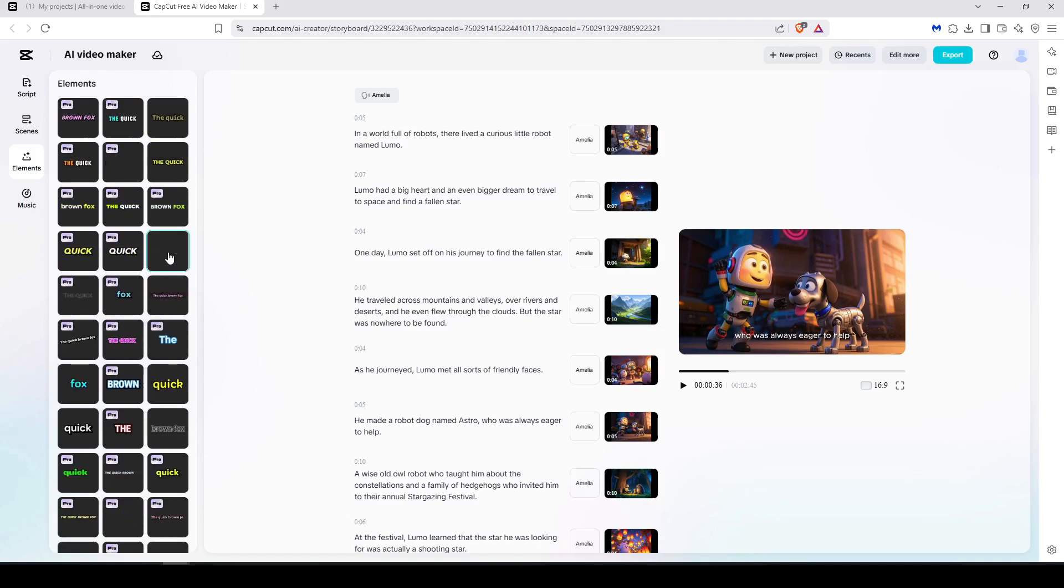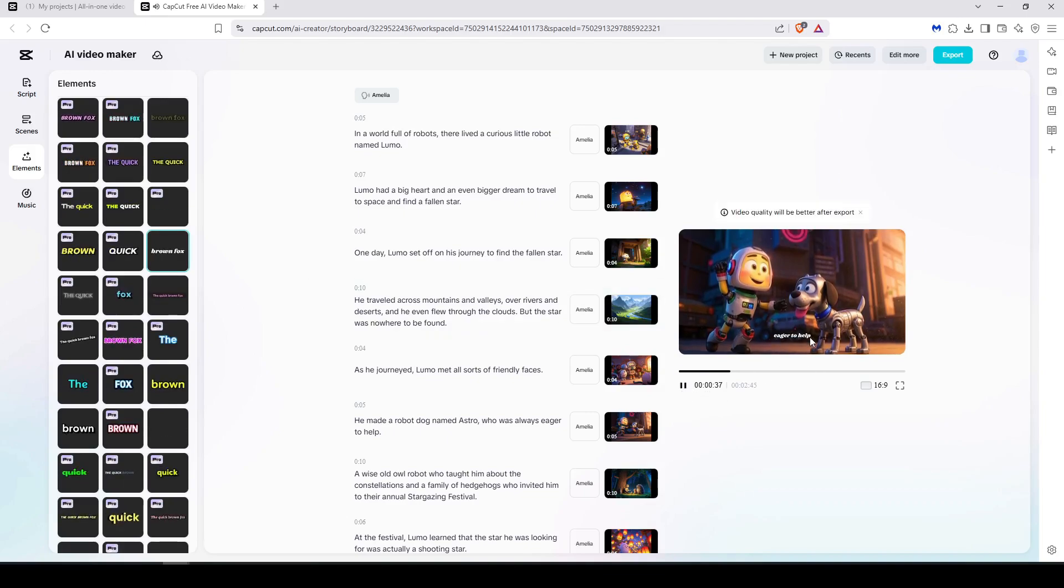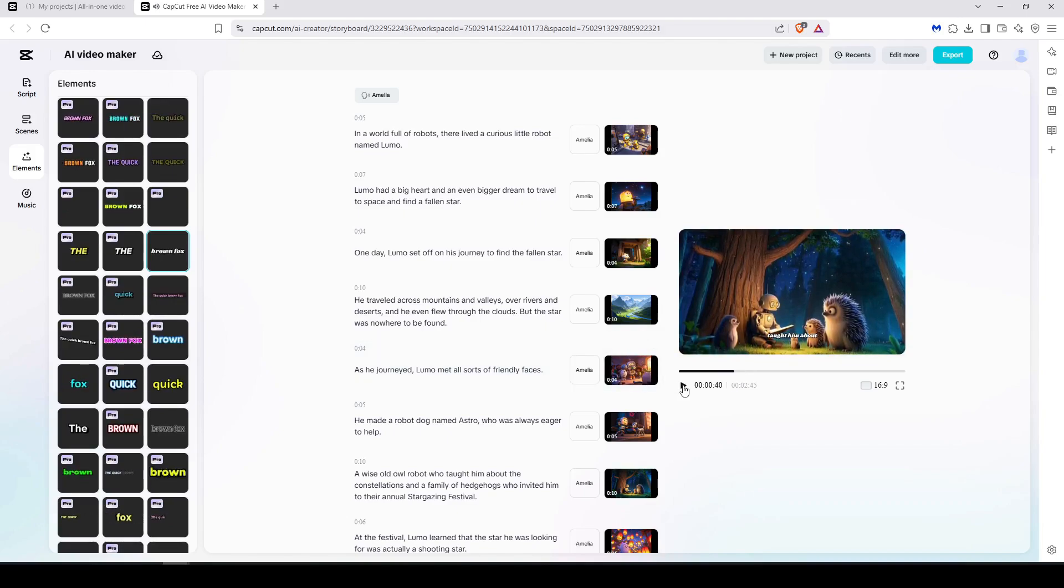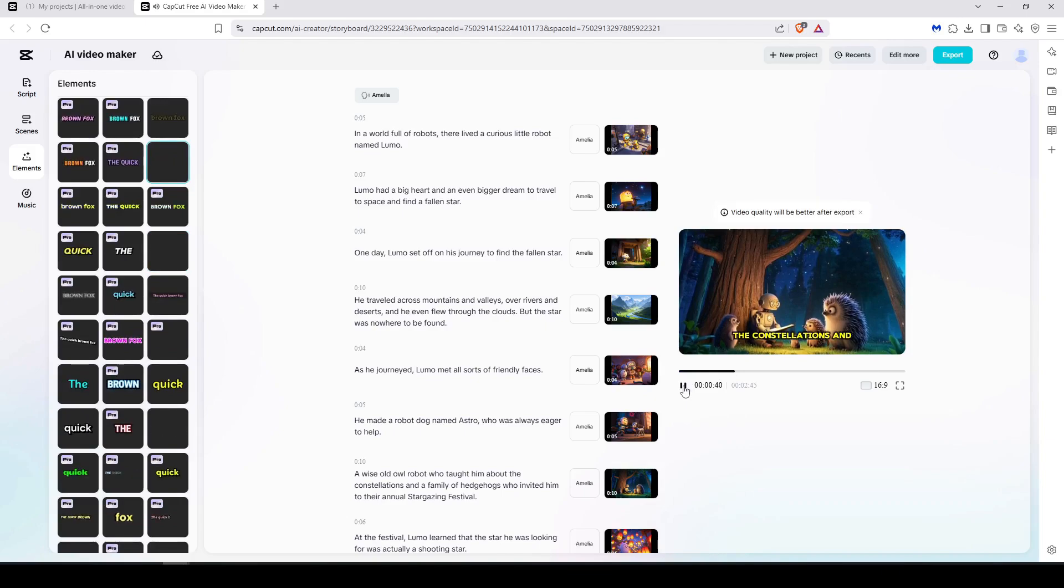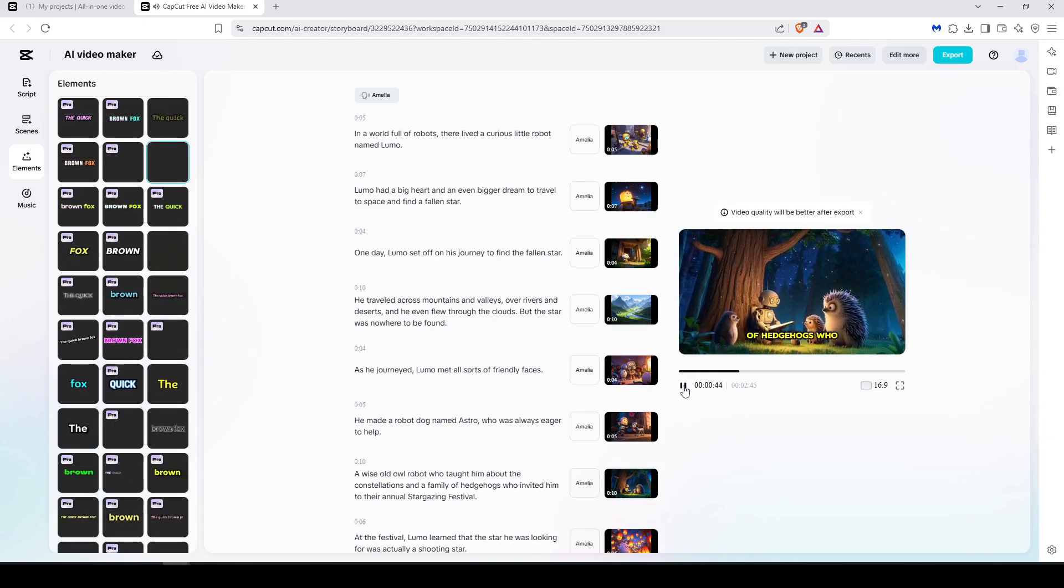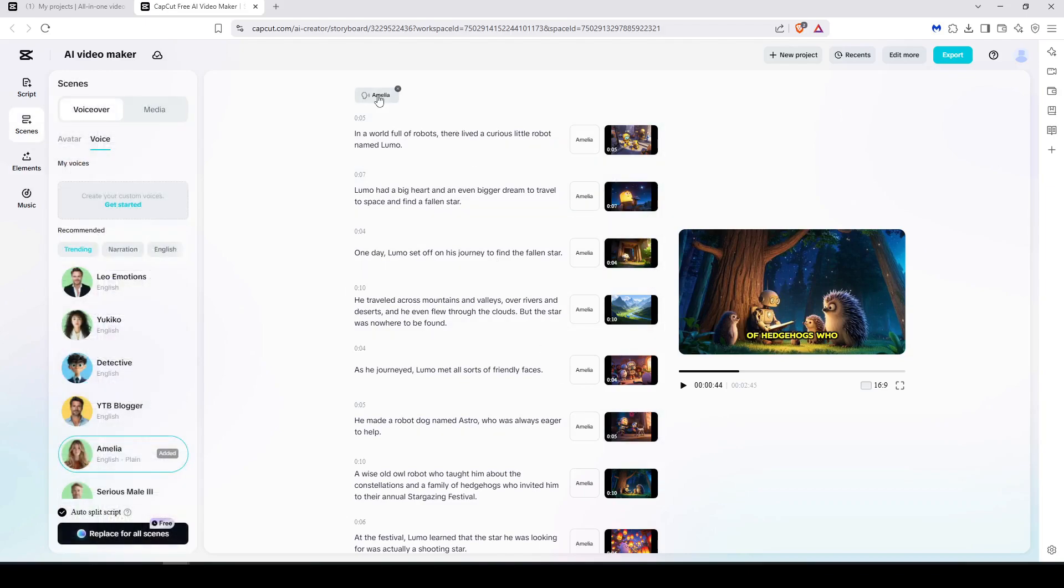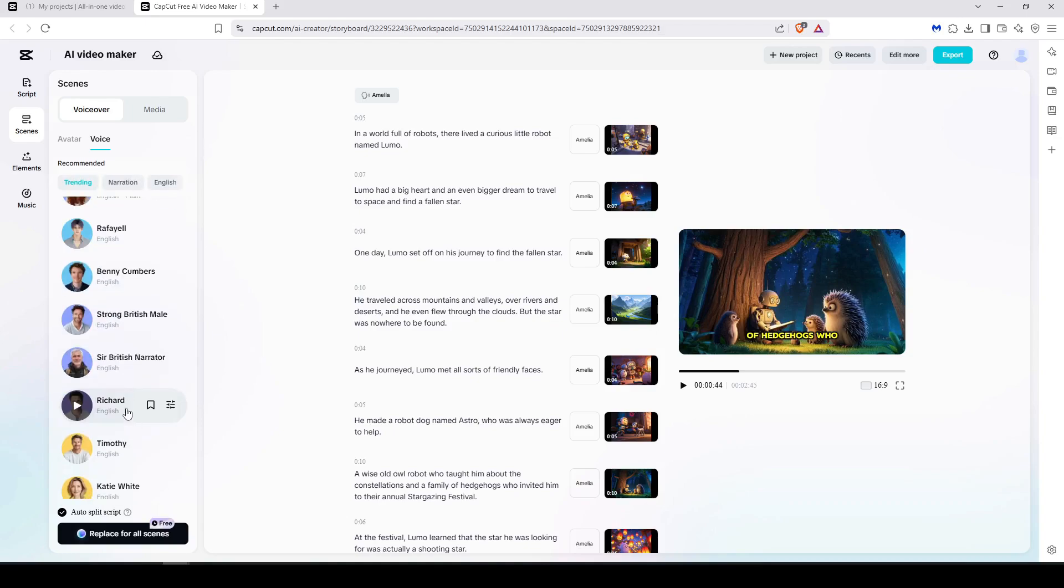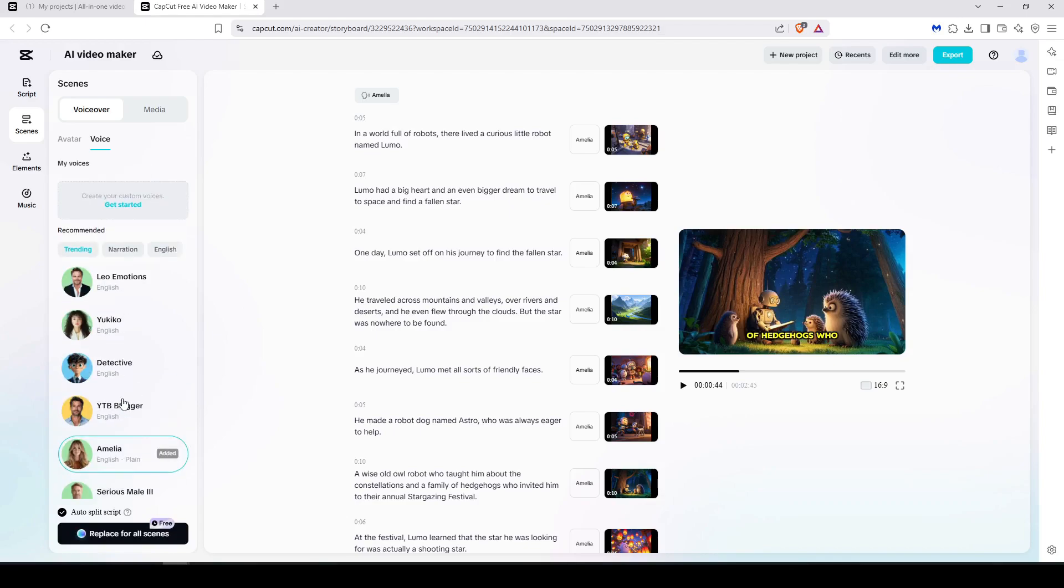Like this one maybe, and you will see the changement already happening there. 'Robot who taught him—' or let's try this one, 'about the constellations and a family of hedgehogs.' And of course we can change the narration also. If this voiceover didn't suit the narration, you can select one of these and then just hit Replace for All Scenes.